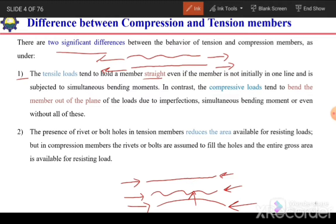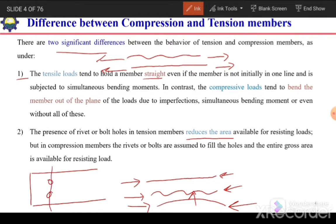The second difference is the presence of rivets or bolt holes. In tension members, when we find the capacity we consider the net area at the connection — we subtract the area of the holes. Even though bolts are present in those holes, we subtract their area to calculate the net area and the capacity is based on the net area. But in case of compression members, we consider that the bolts or rivets fill these holes, and instead of net area we use the gross area at the connection to calculate the capacity.